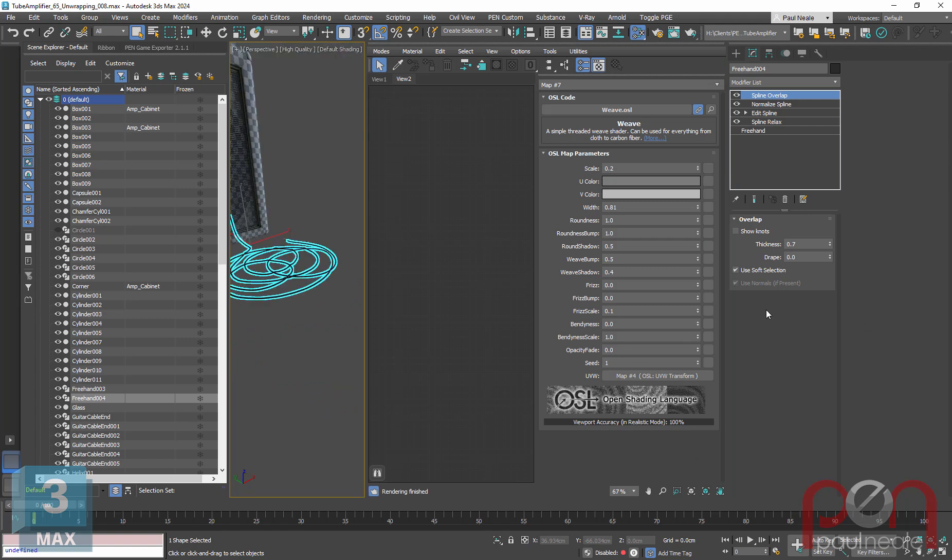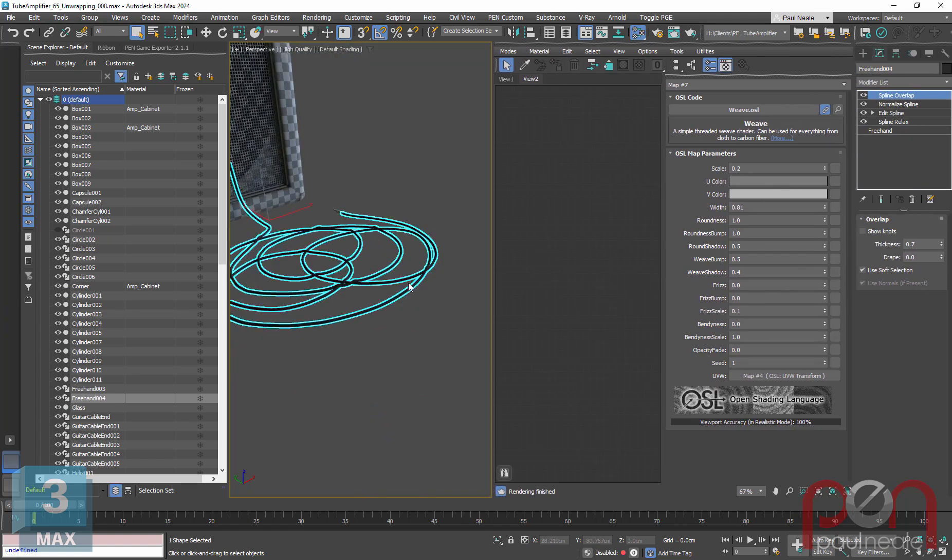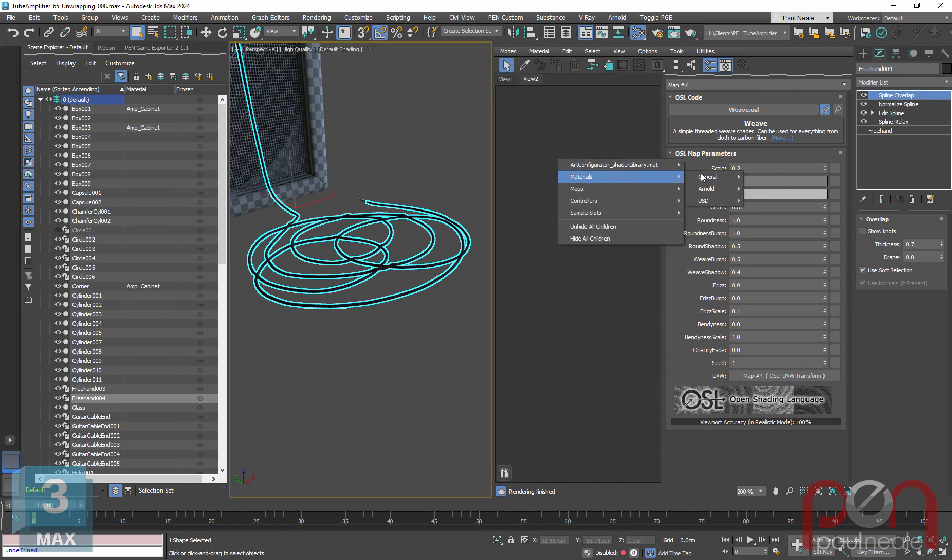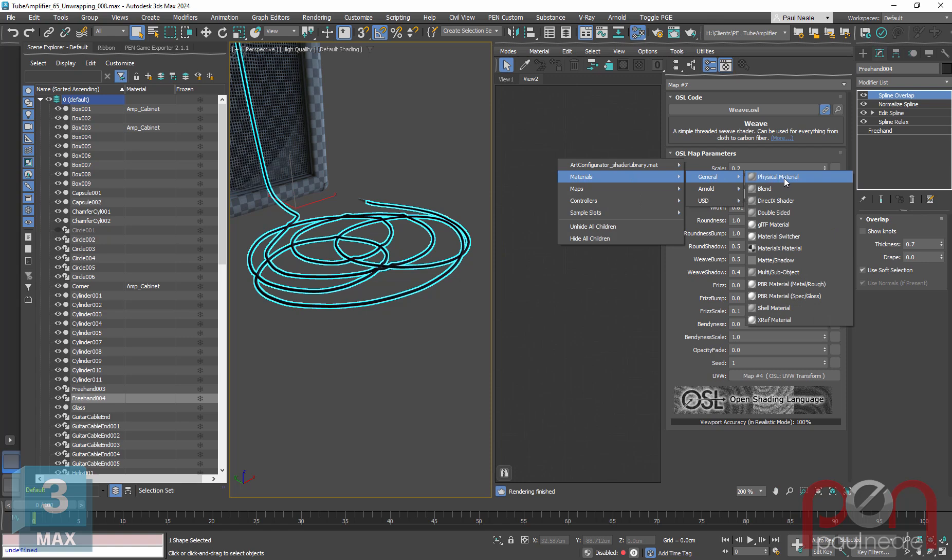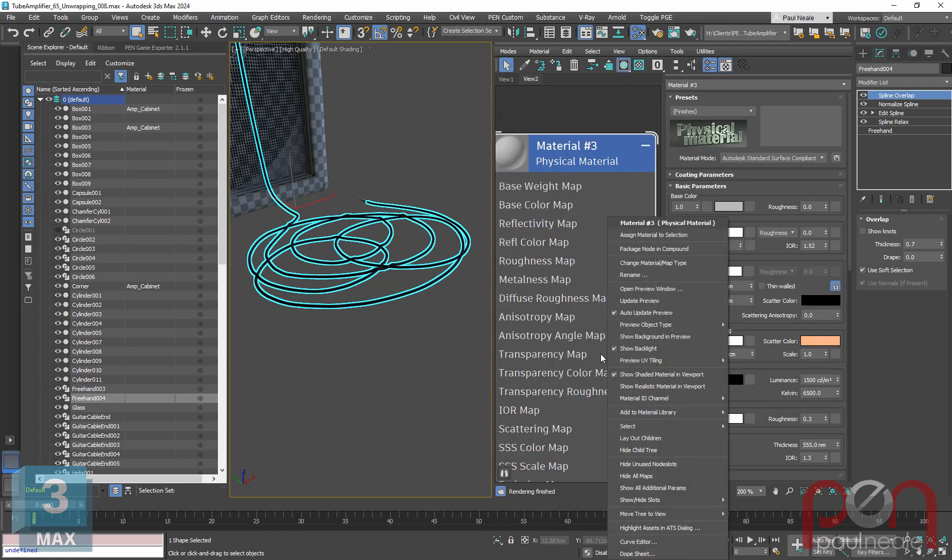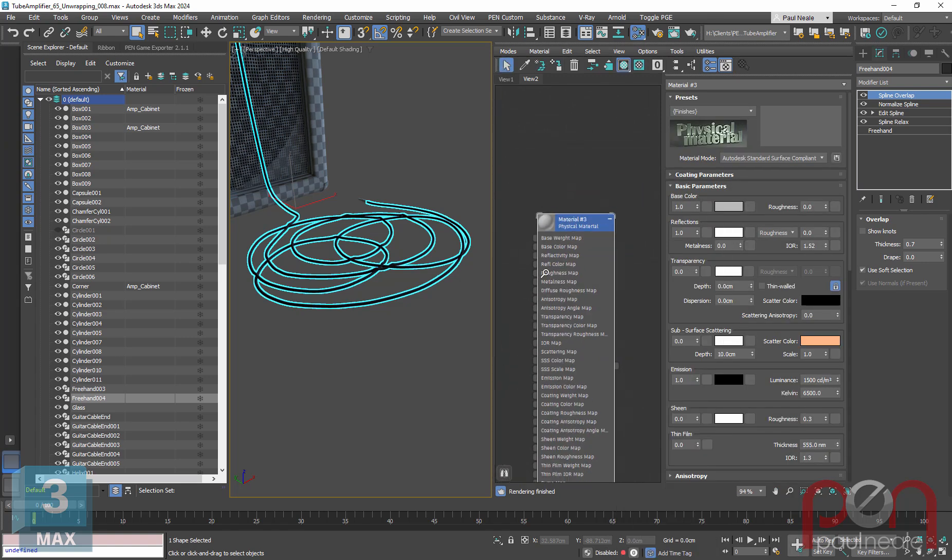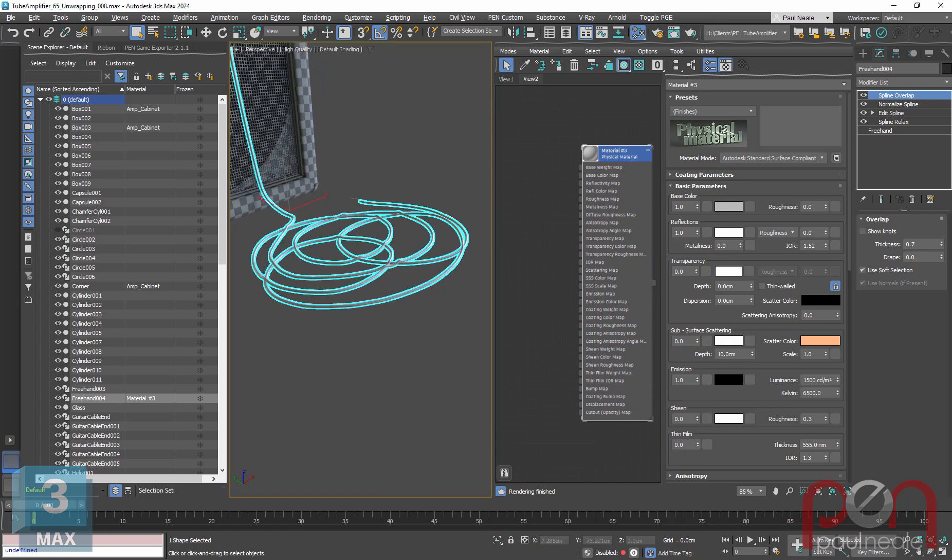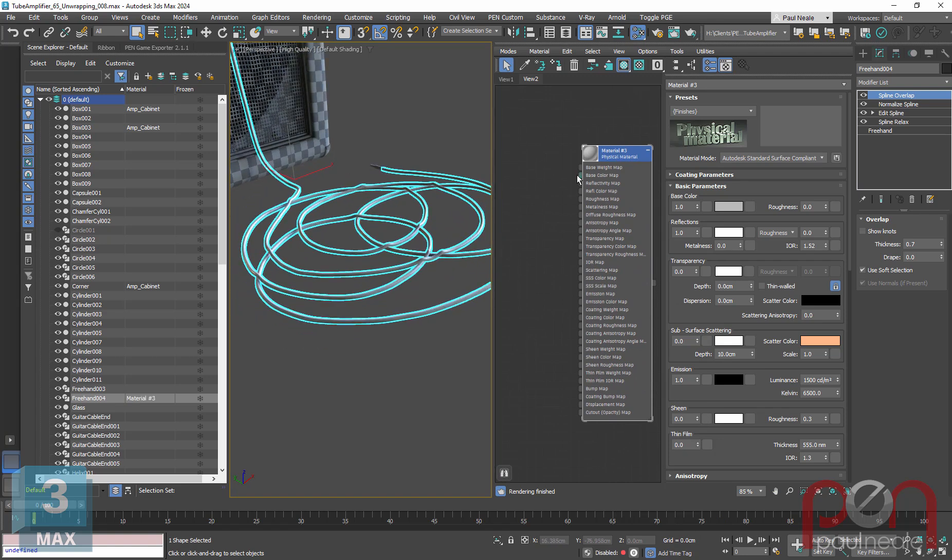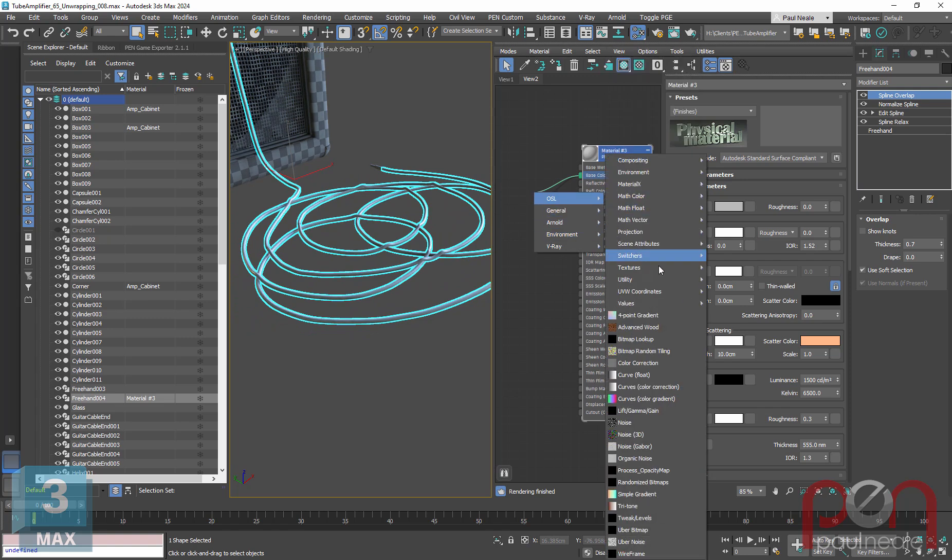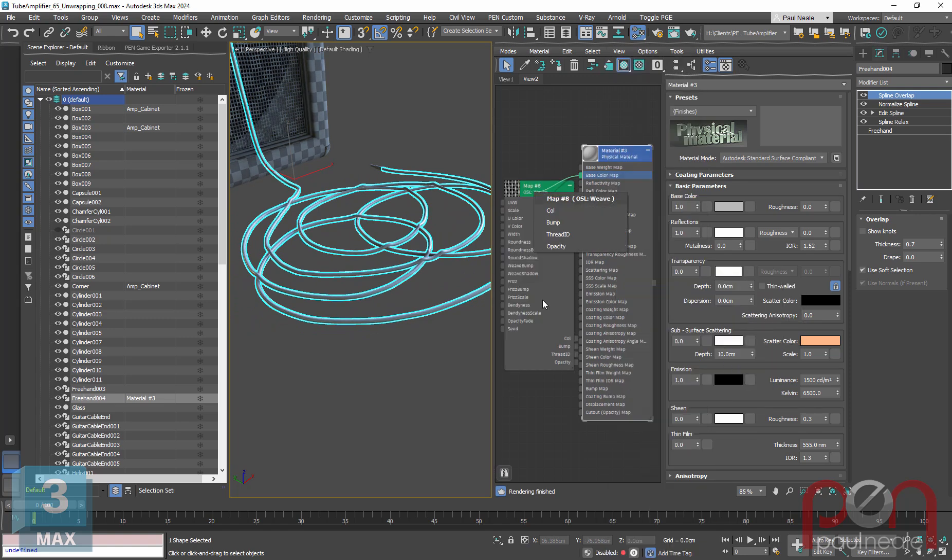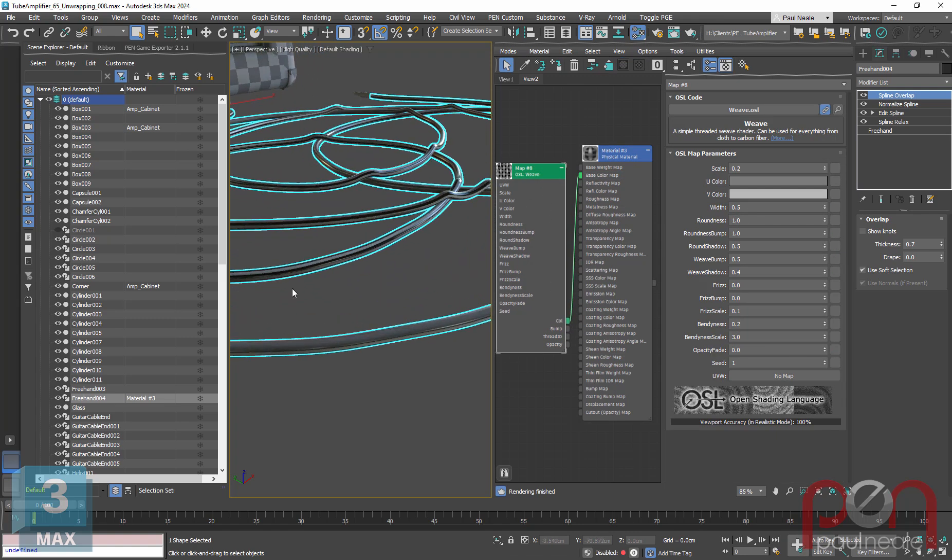I'm going to open my material editor and make my modified panel smaller so we can see here. I'm going to clear this one, add a Physical Material here, and we're just going to apply it. Hit A and it'll apply it to the selection. Then we're going to pull out of the base color OSL textures and go to Weave and plug the color value in. Now you can see it's stretched along the length.